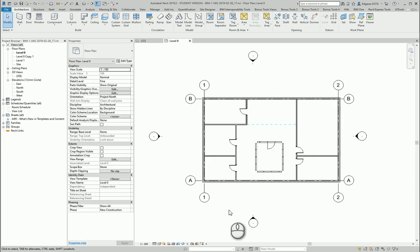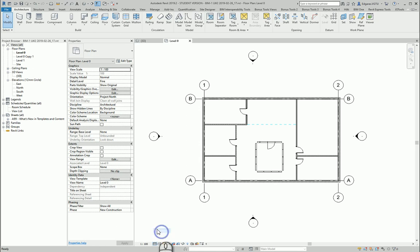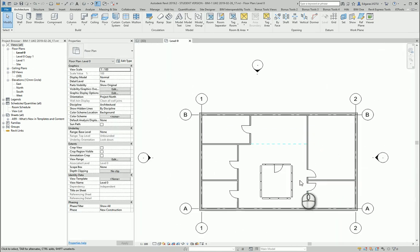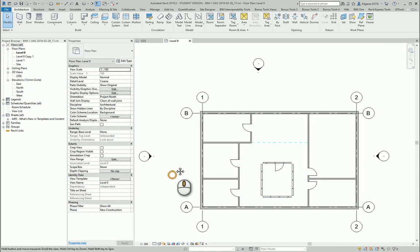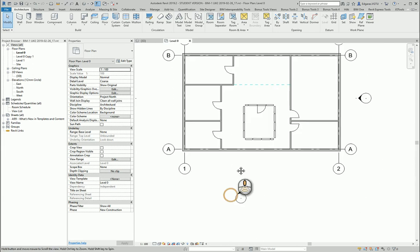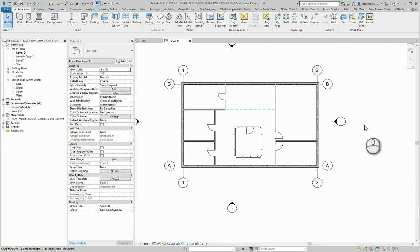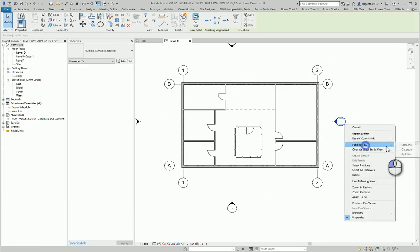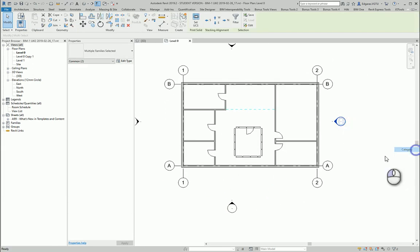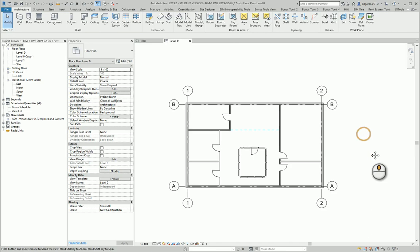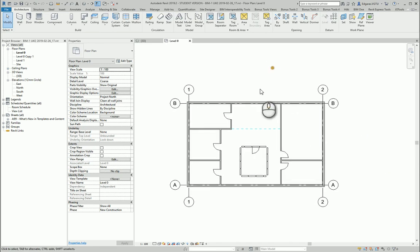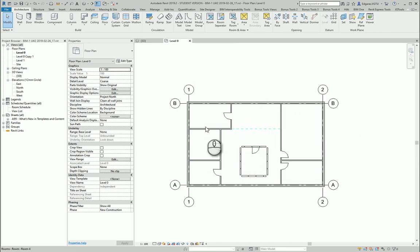For rooms, I don't need a high detail level, so I can turn it to coarse representation. For correct representation of rooms, I don't need elevation tags, and here I would like to